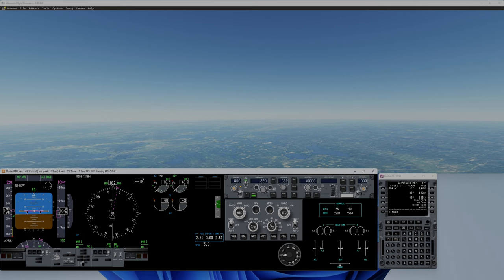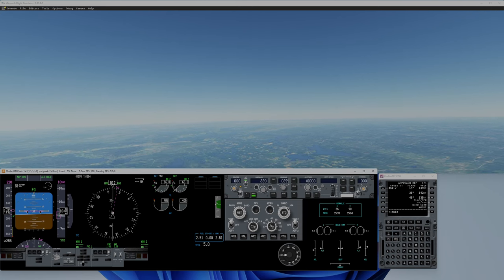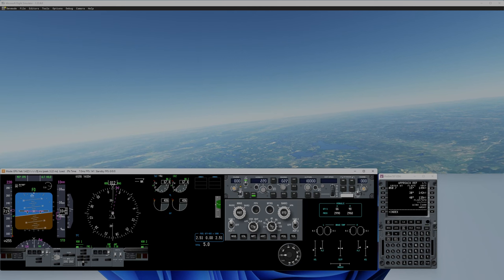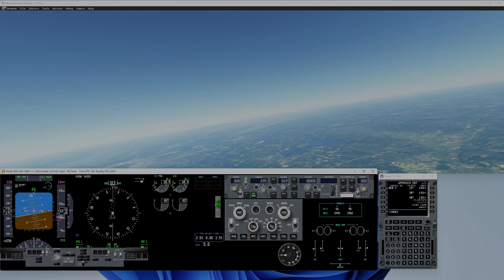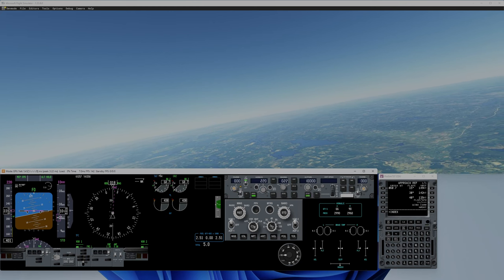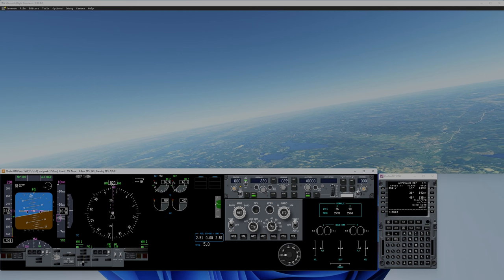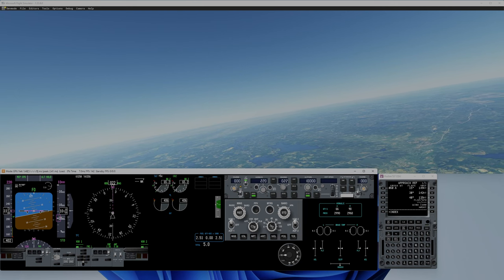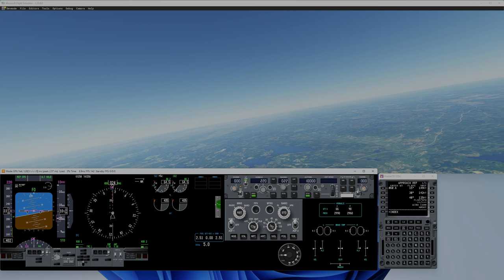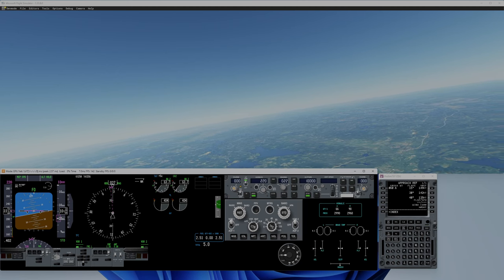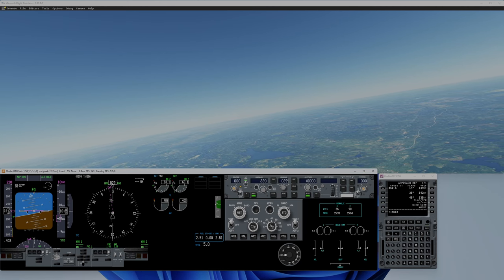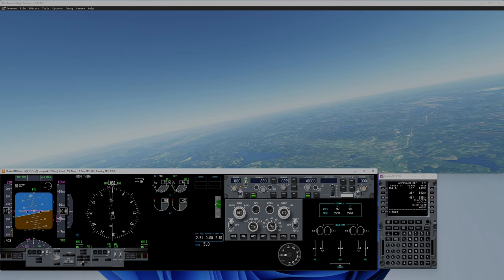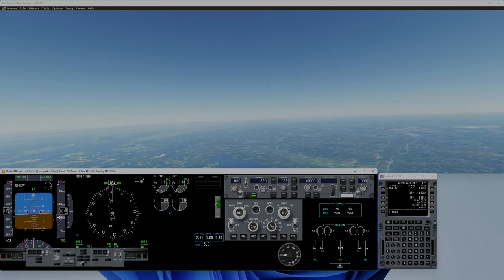Now if I move just aileron to 5 degrees, basically nothing should happen with pitch - no pitch down or up. Nothing should just stay here in this configuration. And actually it does. If I go back to neutral again, like that again.